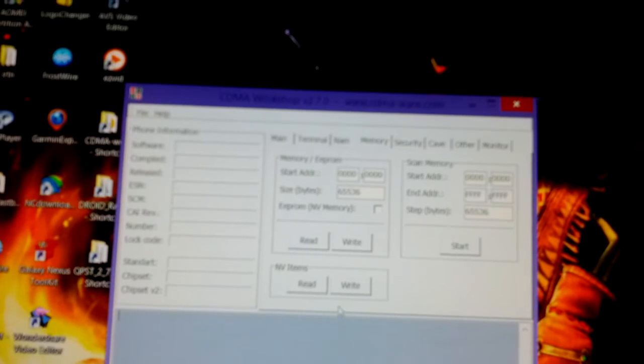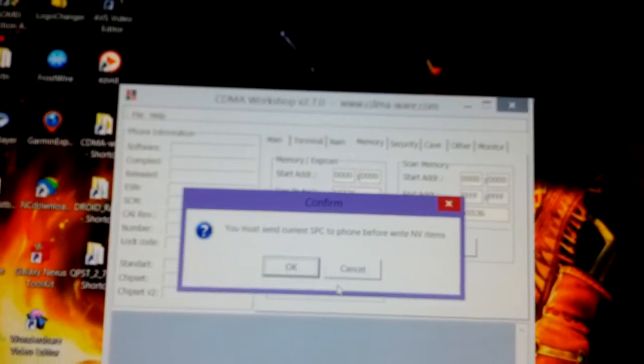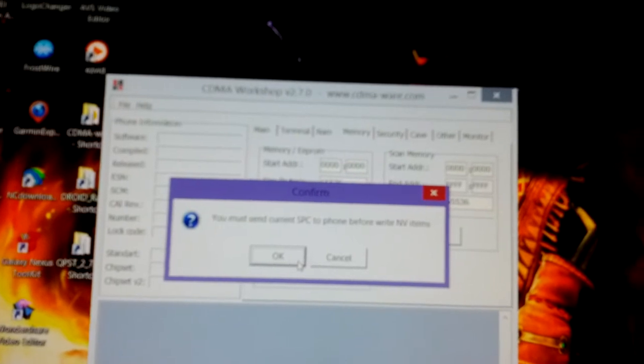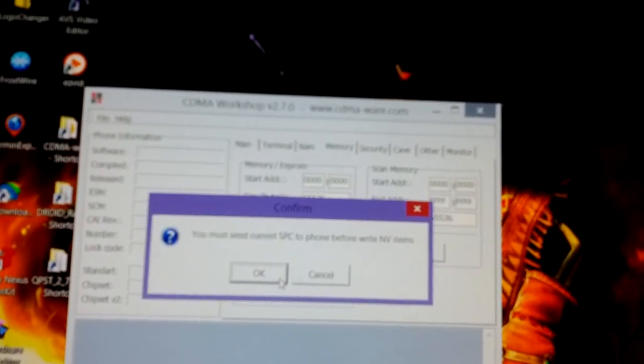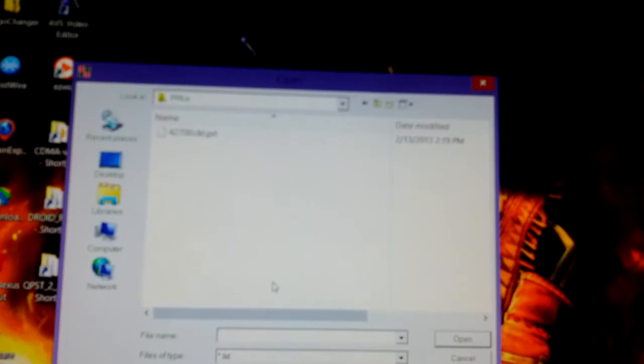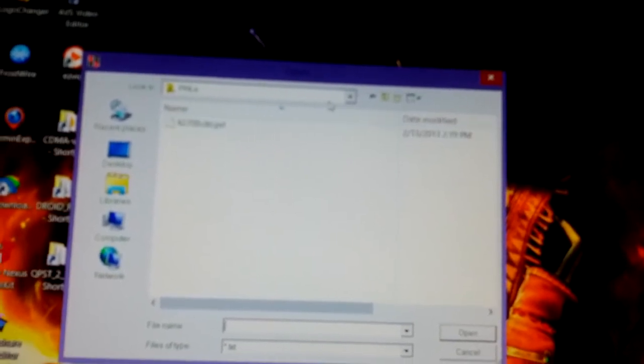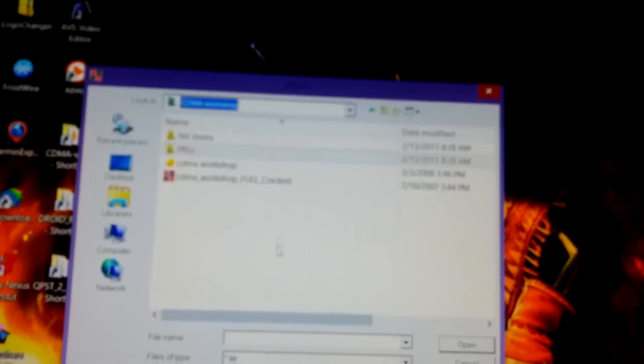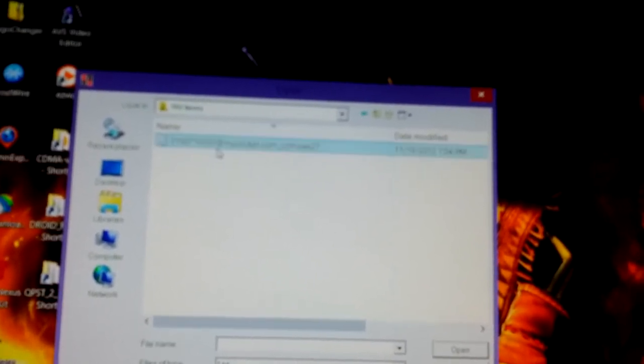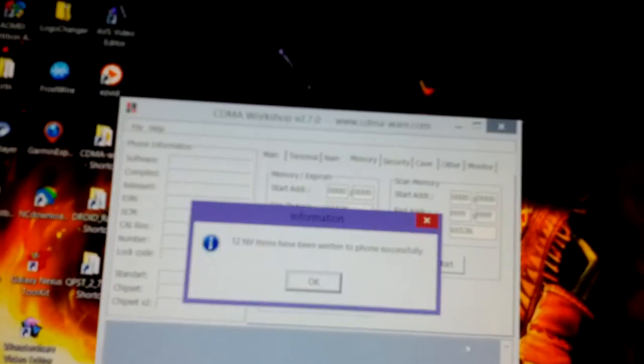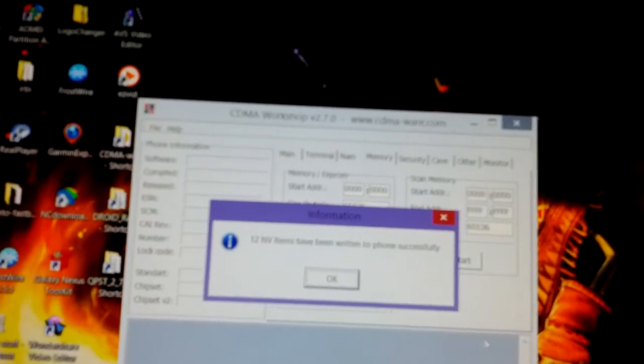So now we go back to memory and you write your NV items. This box says you must send your service program code to phone before write NV items, say okay because you've already done that. And you search where you have it put, like I said again, CDMA Workshop folder. You find it and you go to open. Twelve NV items have been written to phone successfully.